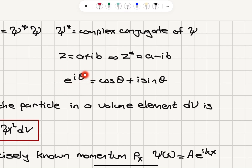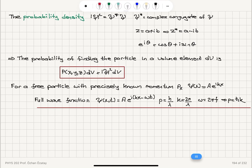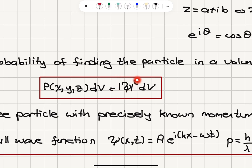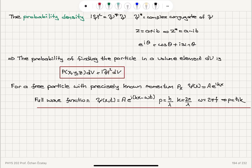In the case of e to the i theta, we have cosine theta plus i sine theta — this is Euler's formula. The probability of finding the particle in a volume element dV — because this is the probability density function — is p(x, y, z) dV, which equals psi squared times dV. The probability density function multiplied by the volume gives us the probability of finding the particle in that region in space with volume dV.